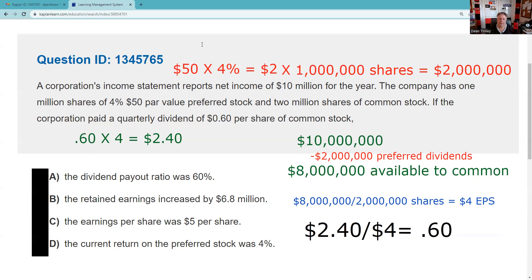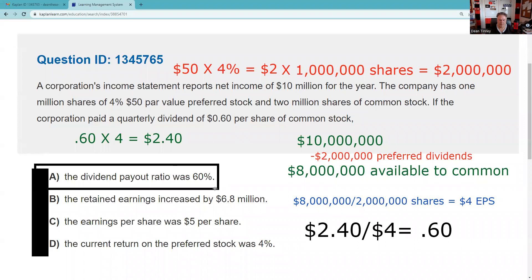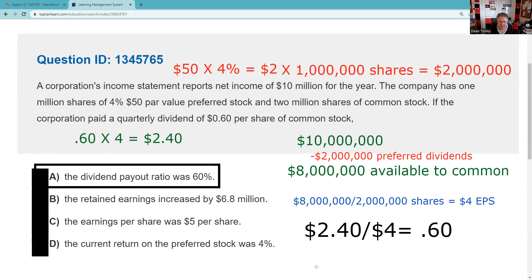Let's quickly check the other choices. The retained earnings increased by $6.8 million — no, retained earnings would be what's left after we distributed the $2.40 times 2 million shares in dividends. Earnings per share was $5 — no, we just determined EPS was $4. The current return on the preferred stock was 4% — we don't know the current return because they didn't give us the current market price. So the correct answer is: the dividend payout ratio was 60%. I wouldn't invest too much time in this as a test taker — your time is better spent elsewhere. I do have a link to a discussion of balance sheets and income statements, which I'll link in a pinned comment in the video description.